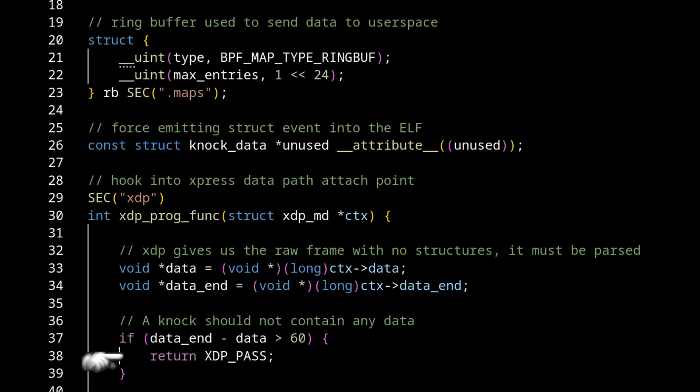eBPF can do all of these things. We can edit this data right now if we wanted to, but we just want to keep forwarding the frame through the rest of the kernel protocol stack and let whatever happens to it happen.